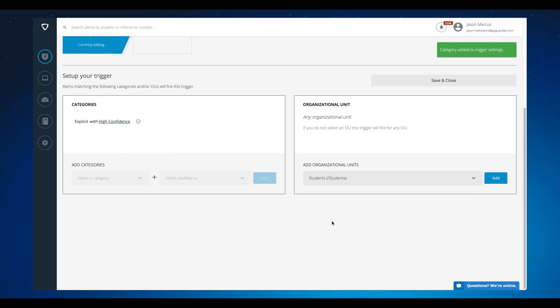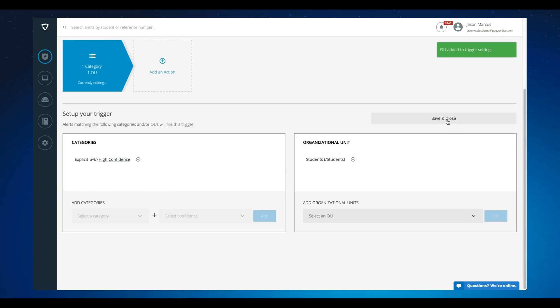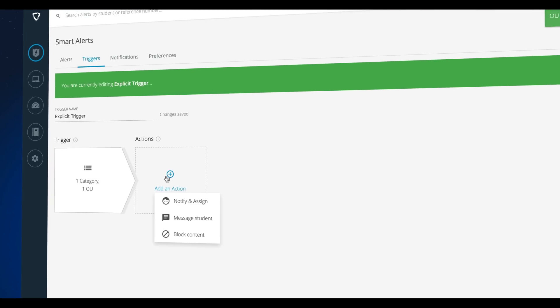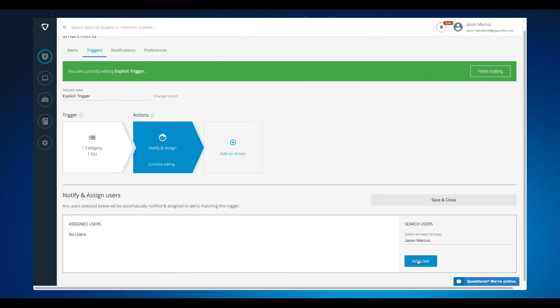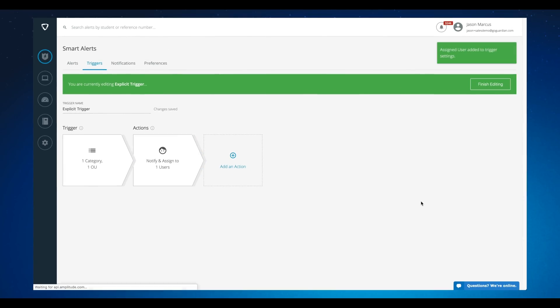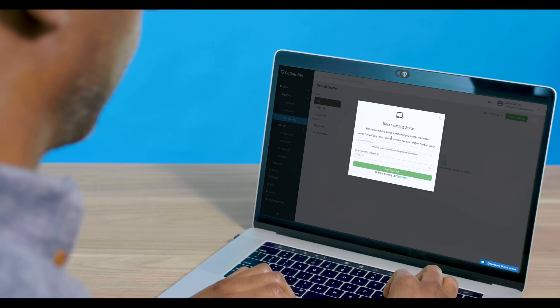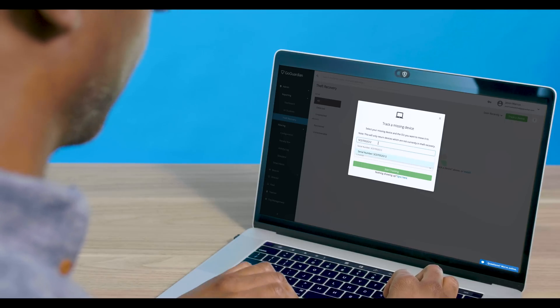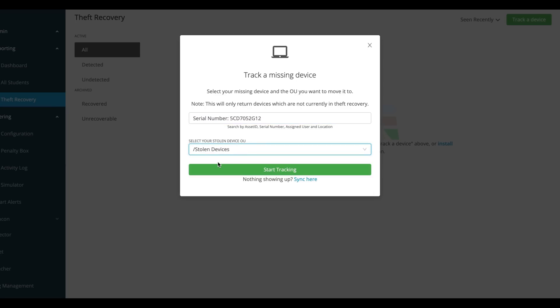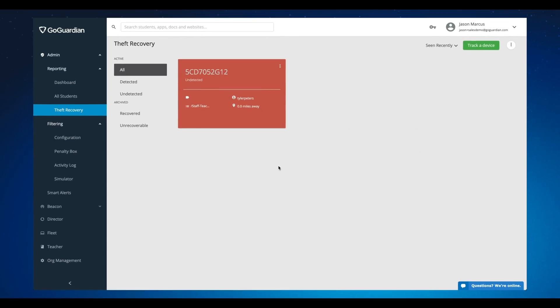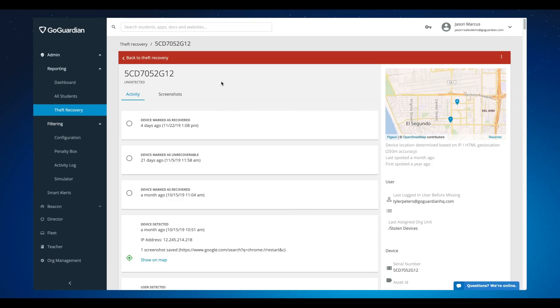So when students venture beyond appropriate behavior, GoGuardian Admin allows you to enforce your district's policies, as well as encourage students to strive for better digital citizenship. And finally, to locate a stolen laptop, with Admin it's never been easier. You'll gain insights as to the location of missing devices via serial numbers, screenshots, and geolocation, and you'll be able to quickly produce reports if needed.